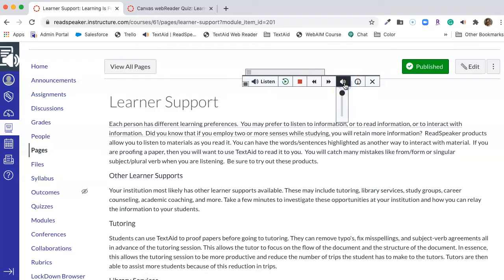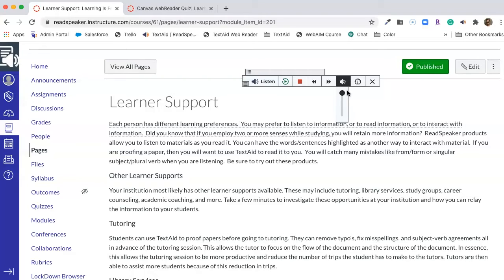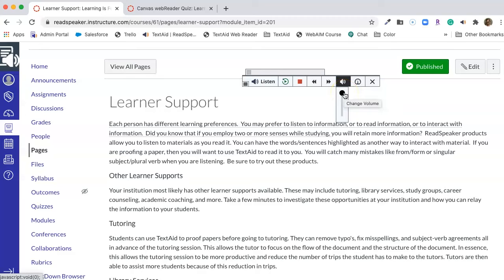When we look at volume, we deliver volume at the maxed out level. This allows the student to adjust the volume off of their headset, their earbuds, their computer, however they want to. However, if they so desired, they could also adjust it here. Up is louder, down is softer.